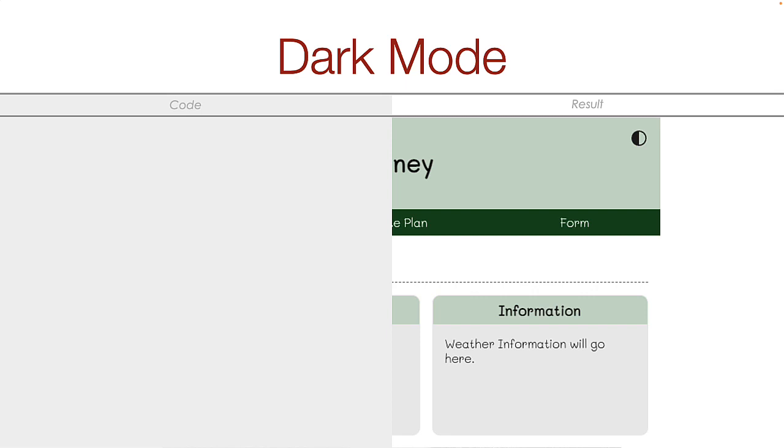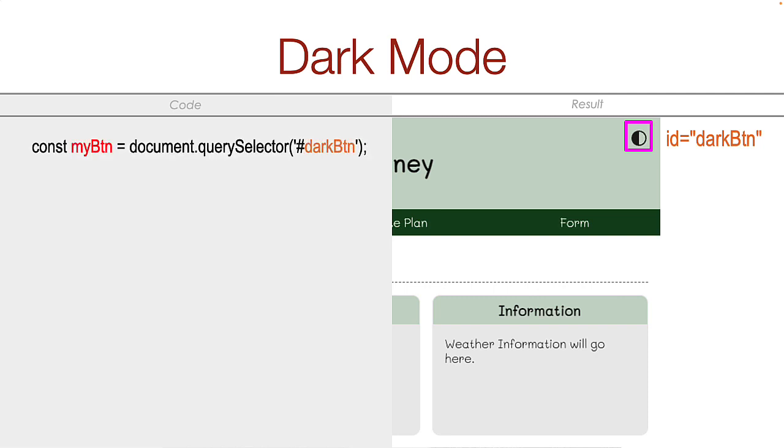To create a dark mode button, you will be using the same approach that you did with the hamburger button. There will be an HTML tag on the screen with an ID assigned. You will grab a reference to the tag ID using JavaScript.